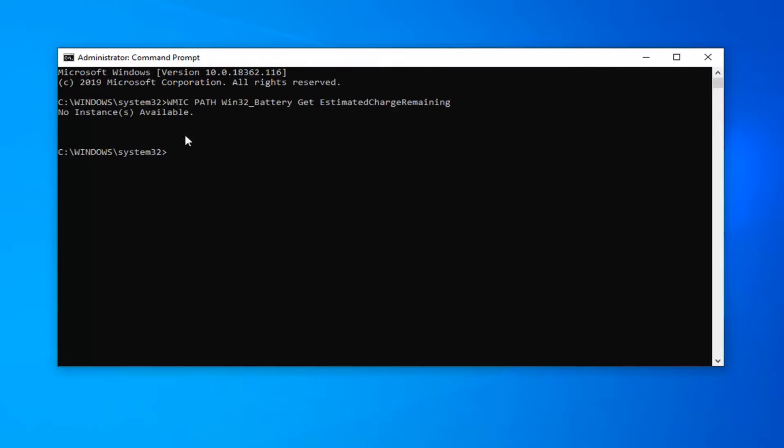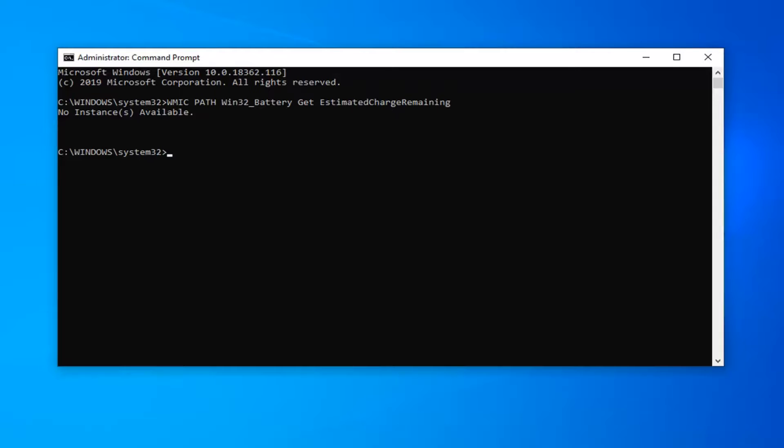I'm not actually on a laptop here in this virtual environment, but if I was, you would have a number here that would be in a percentage form. You would have a number that would say the estimated battery charge remaining, and that would be a percent. That would show up right here underneath where it says no instance available. Instead of showing that, it would give you a percent.